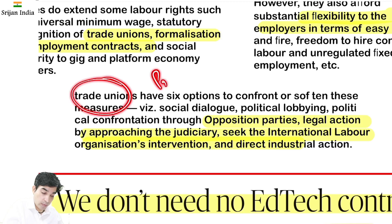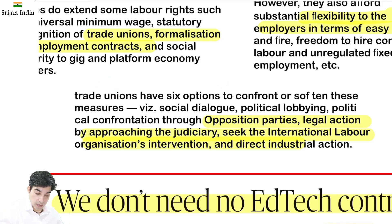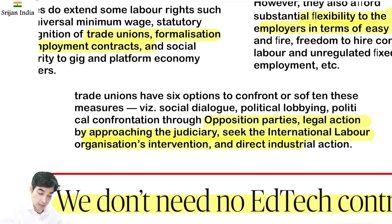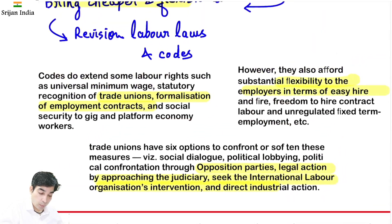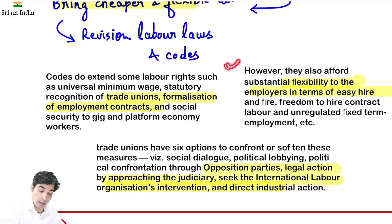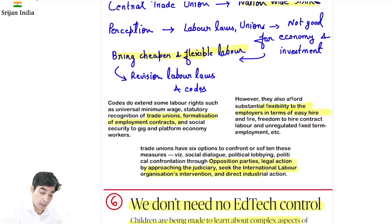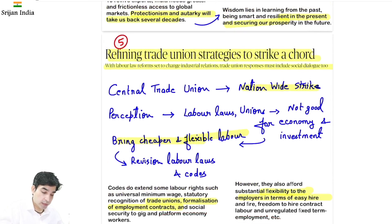Trade union ek pressure group hai — political party nahi. Trade unions ke paas 6 options hain: social dialogue, political lobbying, political confrontation, legal action by approaching judiciary, International Labour Organization intervention, aur direct industrial action. The point is — government aur CTU ko aapas mein discuss karke solution nikalwa chahiye — because COVID-19 hai, extraordinary time hai, economy already contract kar rahi hai, aur aisi confrontations economy ke liye acchi nahi hongi.